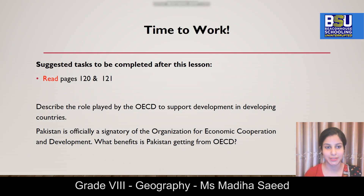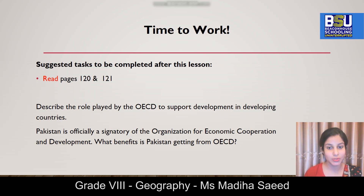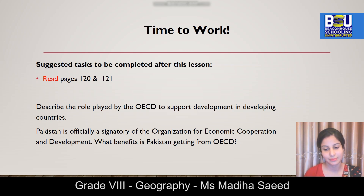Time to work. There are two pages mentioned in front of you. Please read these pages and then try finding answers to the following two questions. Number one: describe the role played by OECD to support development in developing countries. Number two: Pakistan is officially a signatory of the Organization for Economic Cooperation and Development — what benefits is Pakistan getting from OECD?